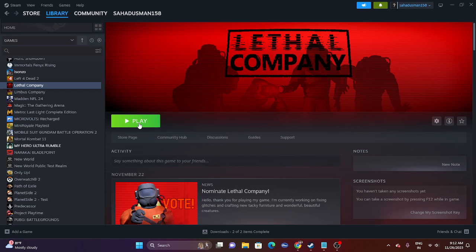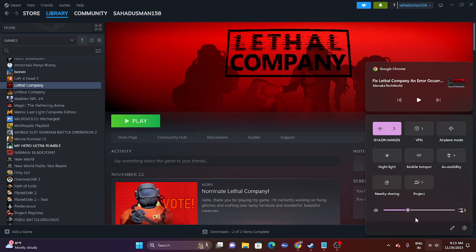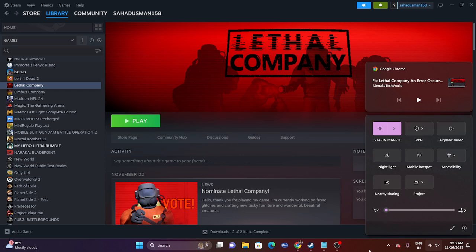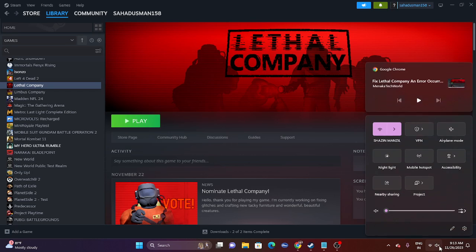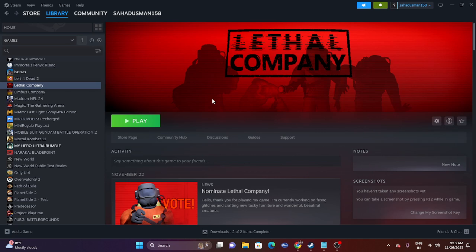If that doesn't work, we need to check the volume mixer. Go to the volume icon at the bottom. Sometimes accidentally we mute the sound completely and then complain there's no sound. Just cross-check whether the sound is set to 100% or not. You have to set this to 100%, so do a simple cross-check on the volume mixer.